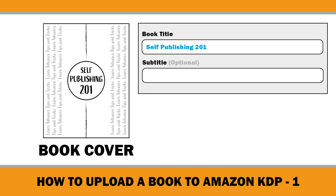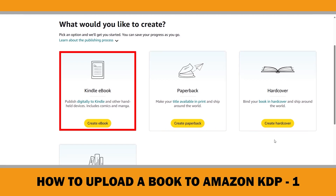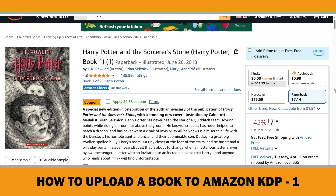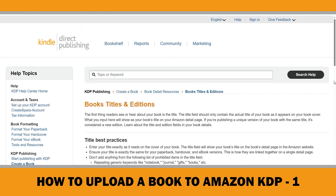The title you enter is what will show up on Amazon's page for your book. Maintain consistency in your book title across all formats — whether it's paperback, hardcover, or ebook — to ensure they are linked together on a single Amazon page.